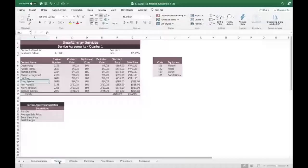If it is, multiply the standard price by the sale price and return the result. If it's not, return the standard price F6 in cell G6. It sounds like a mouthful, but if you start to analyze it, it will eventually make sense.